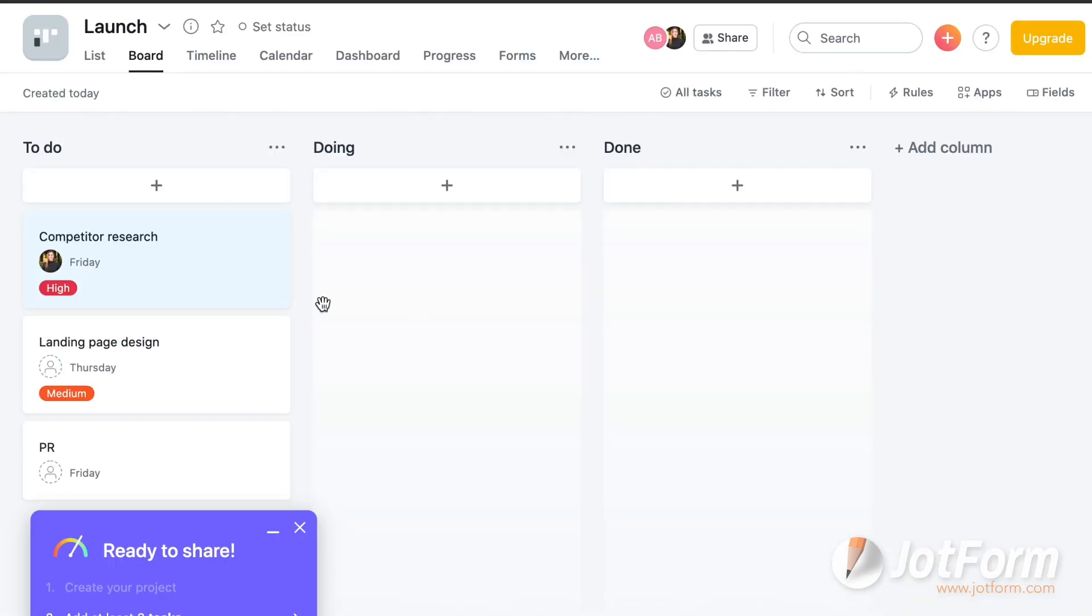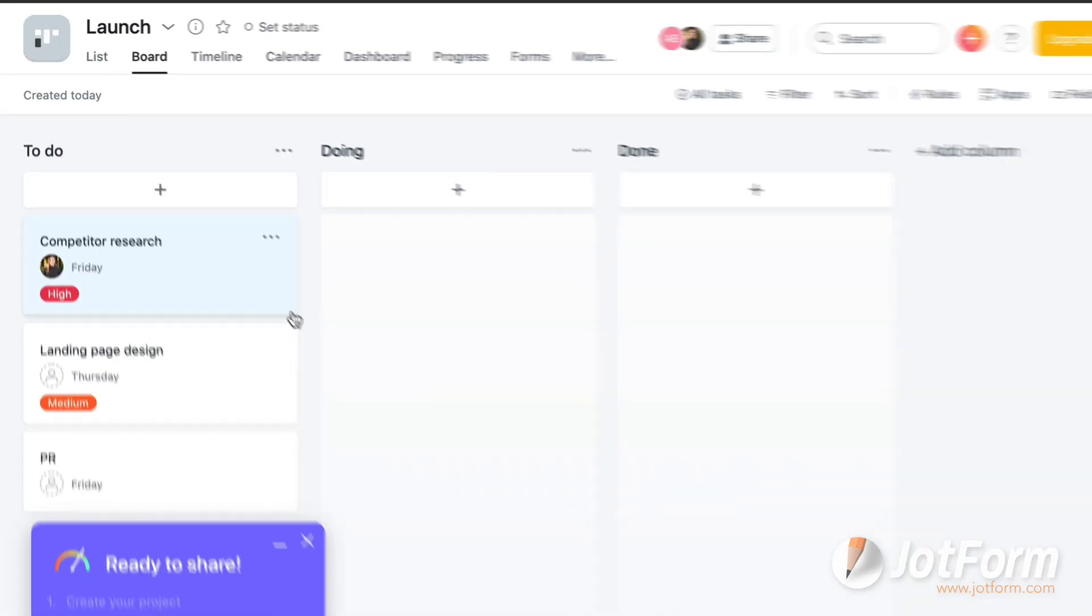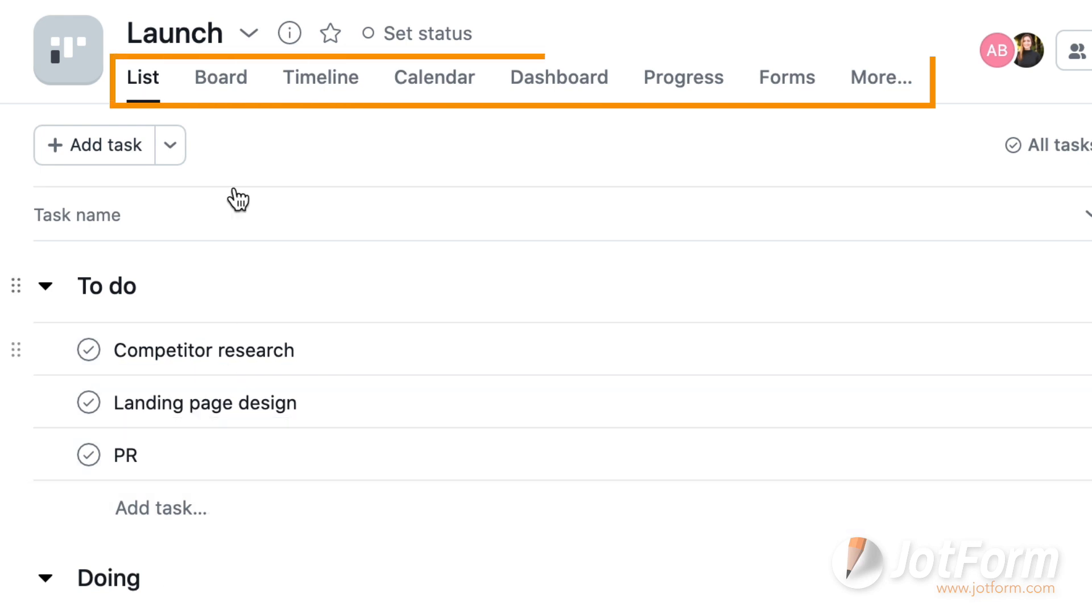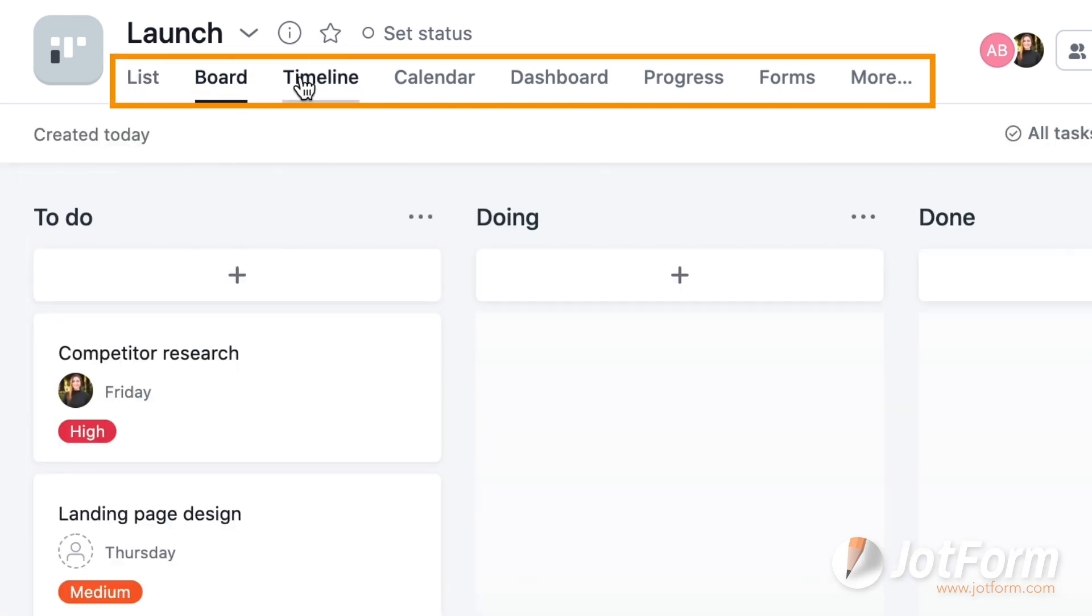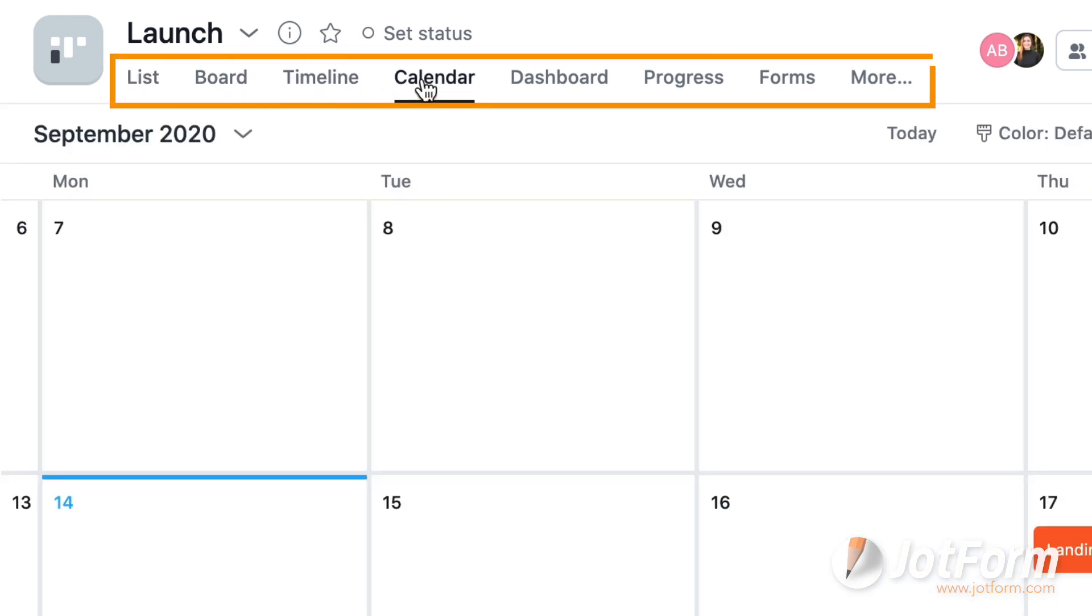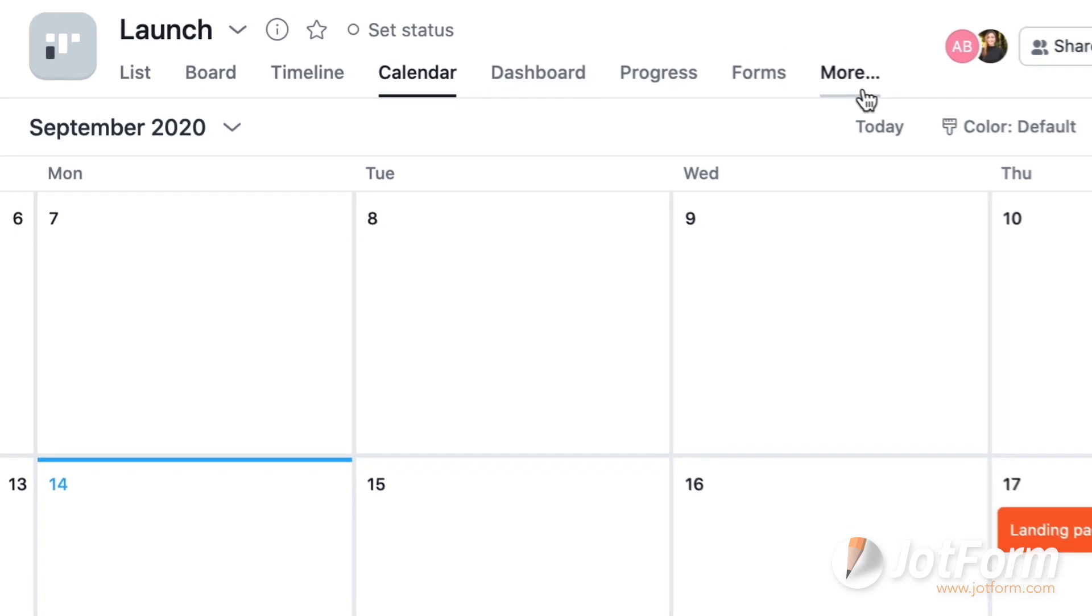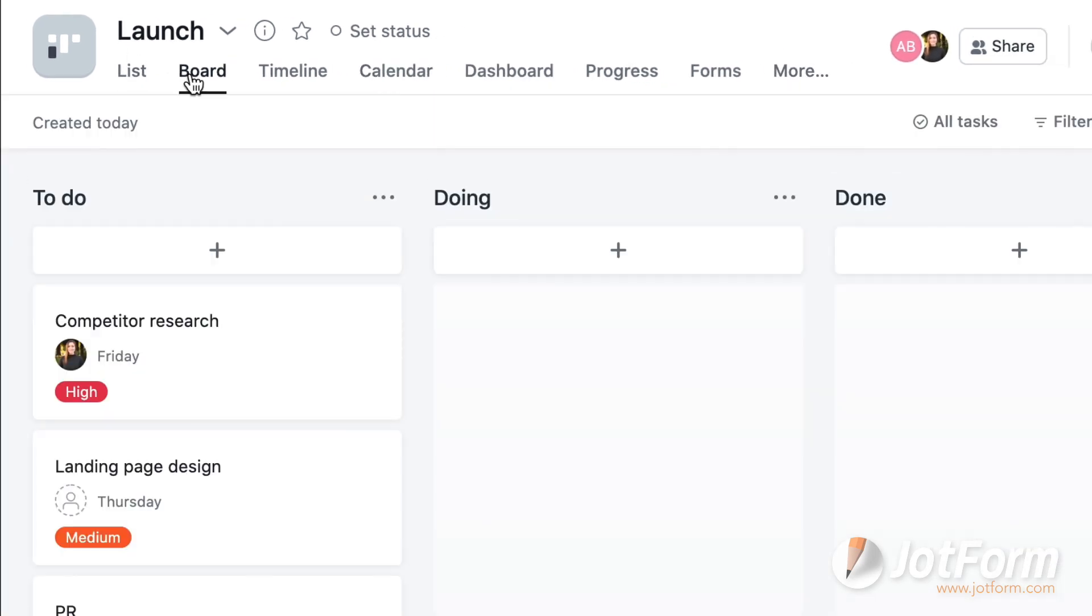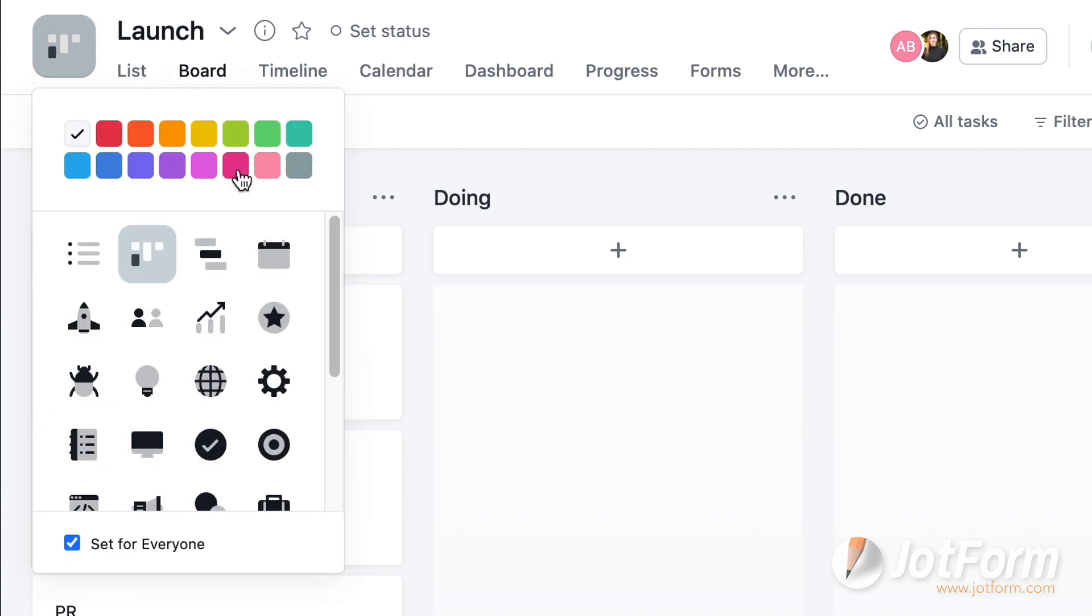Now let's head back to the main board. If you check out the top, there are three options to change your board to a list, timeline, calendar, and more. The upper panel of the board also has some great features. For example, to add a little flare to your board, click on the gray square in the upper left-hand corner and choose a color and icon to spice things up a bit.